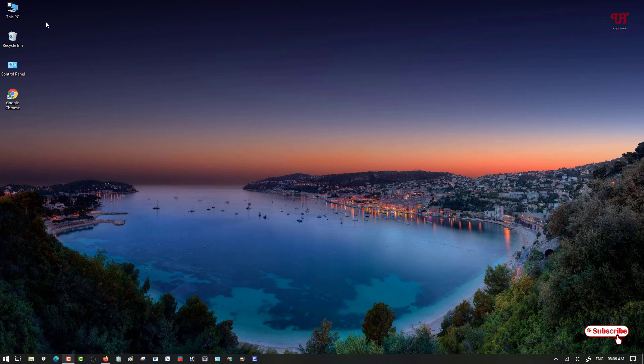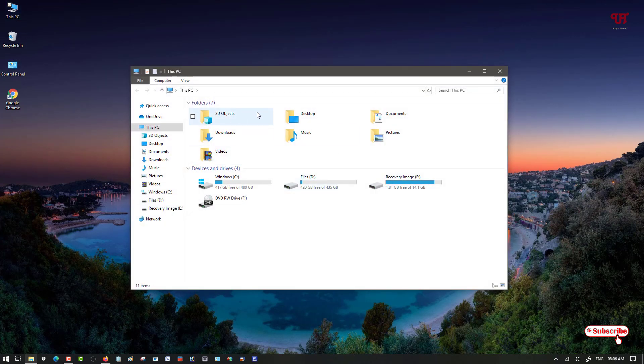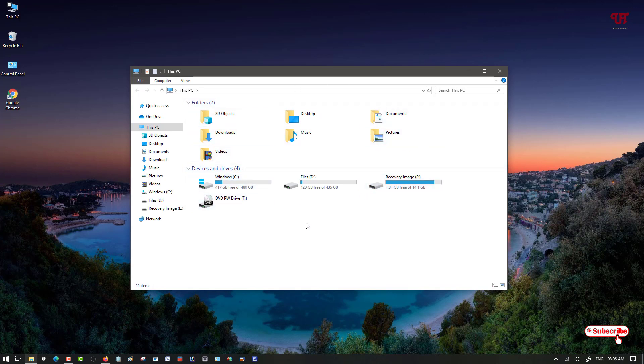You can see Windows default icons on the desktop. Let me go to This PC and you can see the folder icons also. These are all the Windows 10 default icons. So how can we change all these Windows icons to look like Macintosh operating system icons?